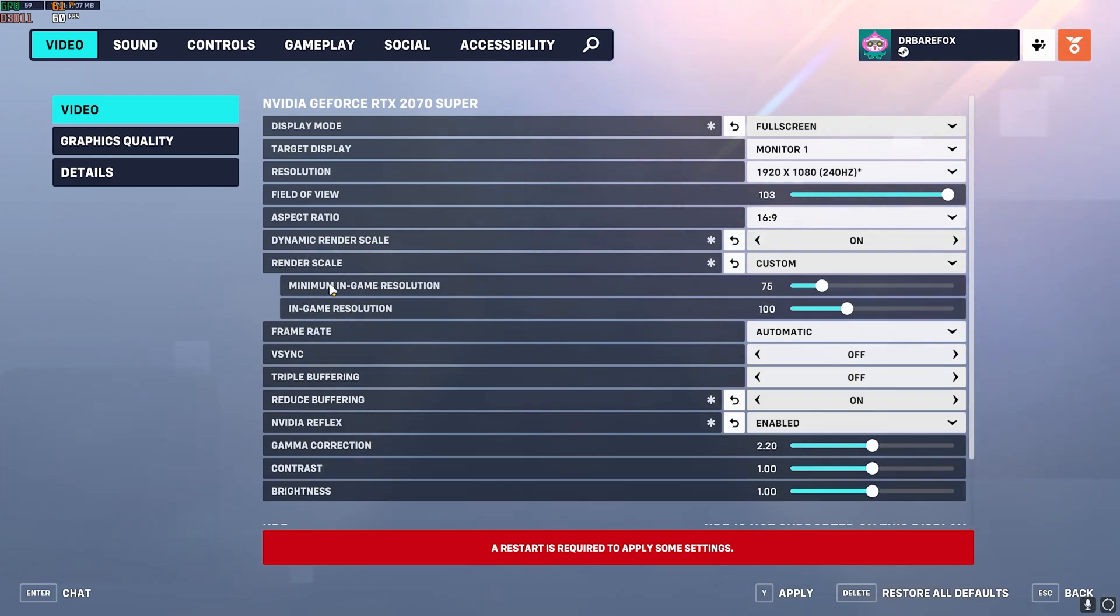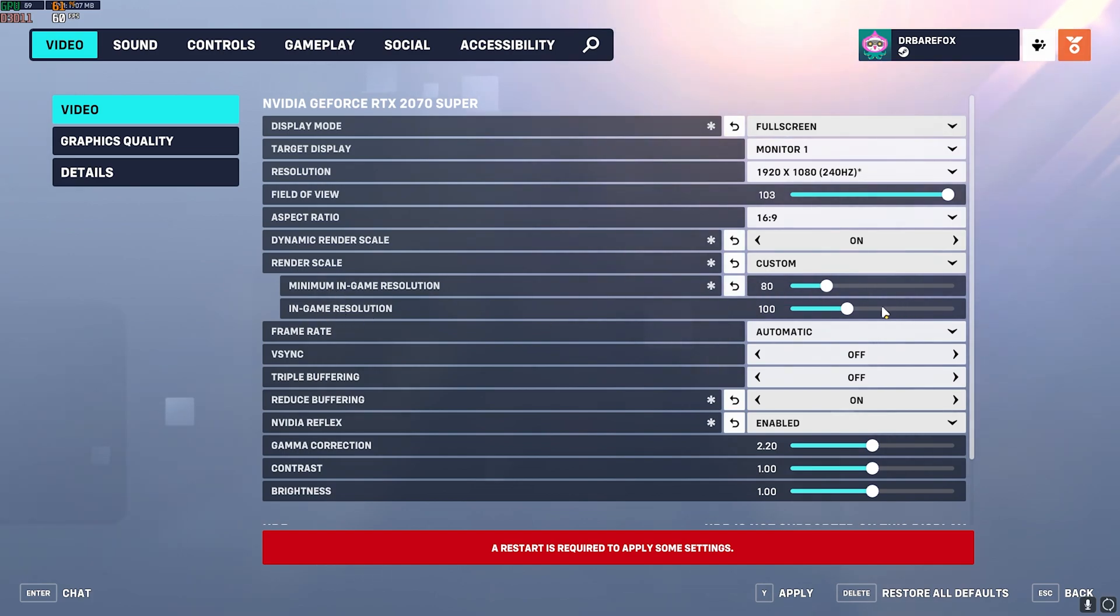Render Scale should be set to Custom. Minimum In-Game Resolution should be set to 80% and In-Game Resolution should be set to 95%. This will help you gain extra FPS.